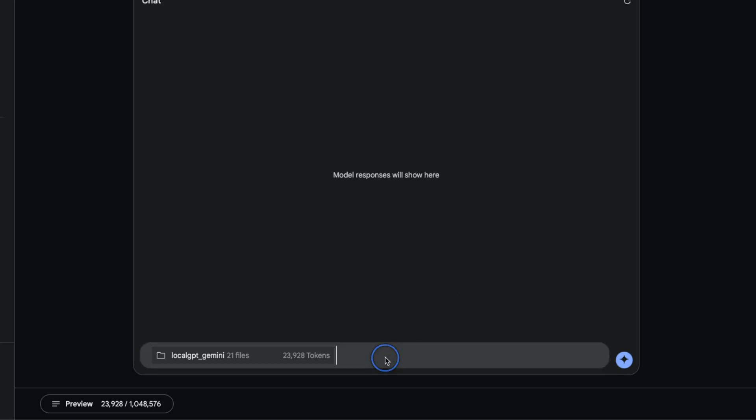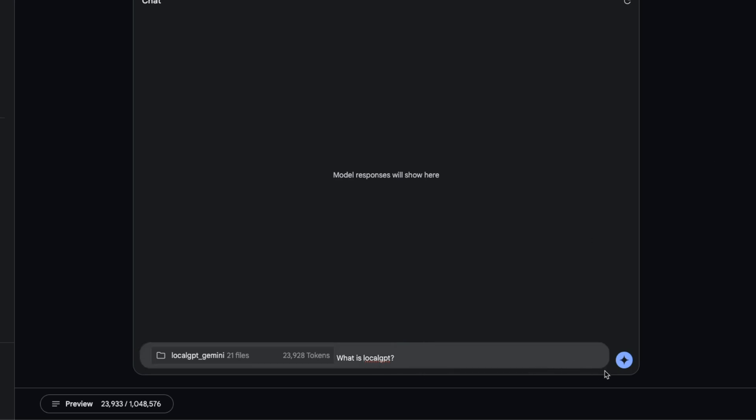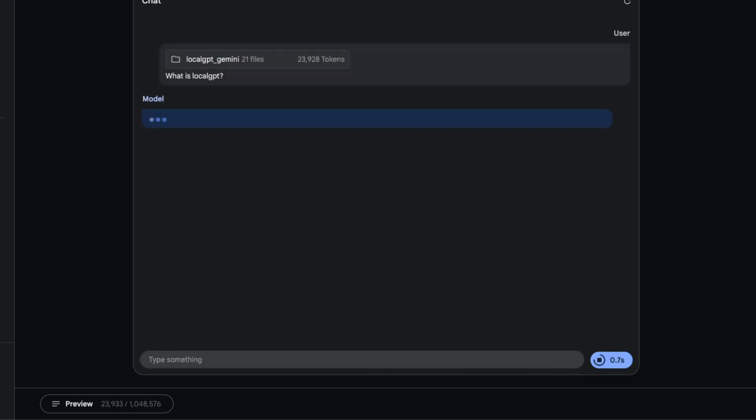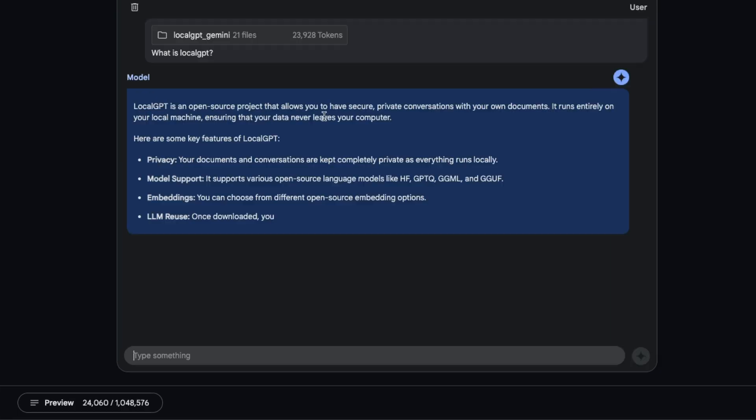Now we're going to ask the same question: what is LocalGPT? They're also providing this timer. Usually Gemini 1.5 Pro takes a long time. I've seen the timer go up to 60 seconds. Now it says LocalGPT is an open source project.